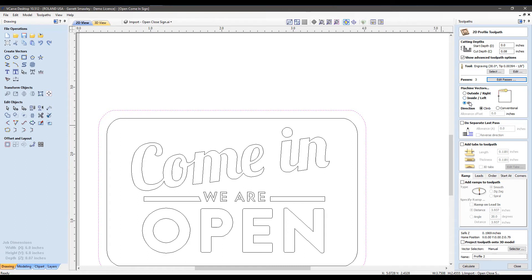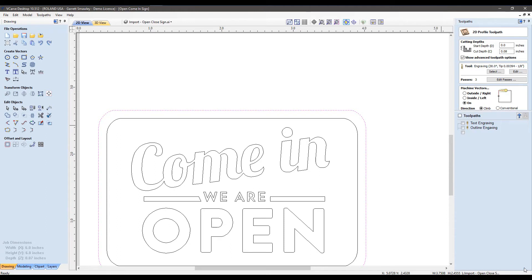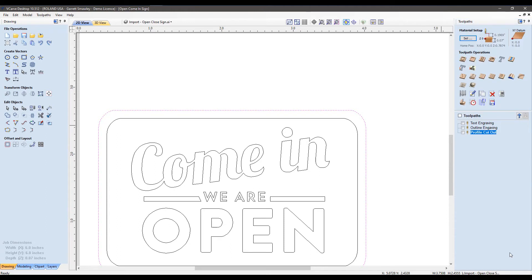You can change the vector, whether you want this cut line to be on the line, inside, or out. We have some advanced options which we won't get into now, but once you have that set, your cutting depth, your tool, and your passes being the most important here. Go ahead and calculate that out, and return to this screen.